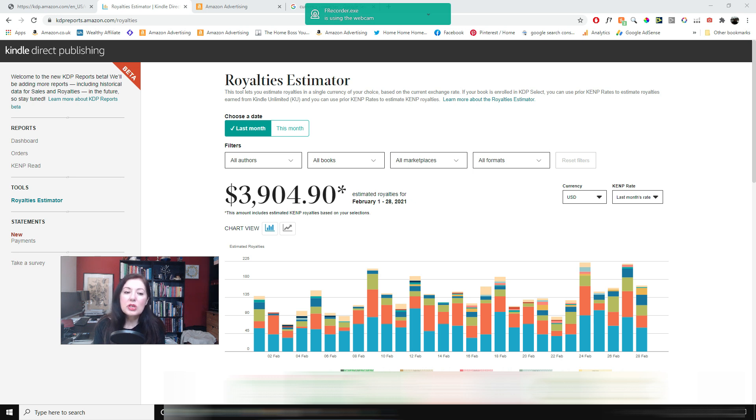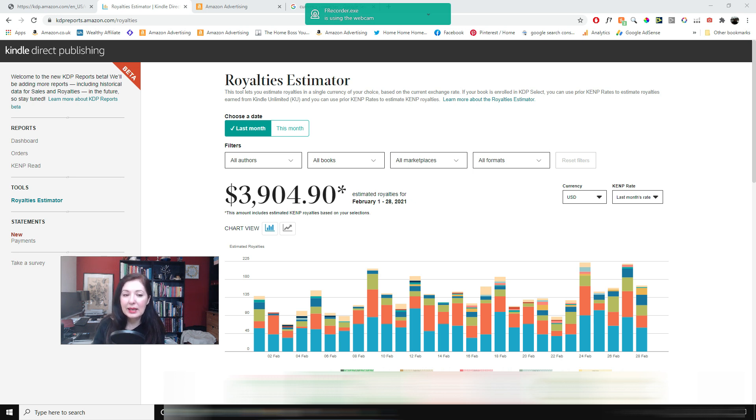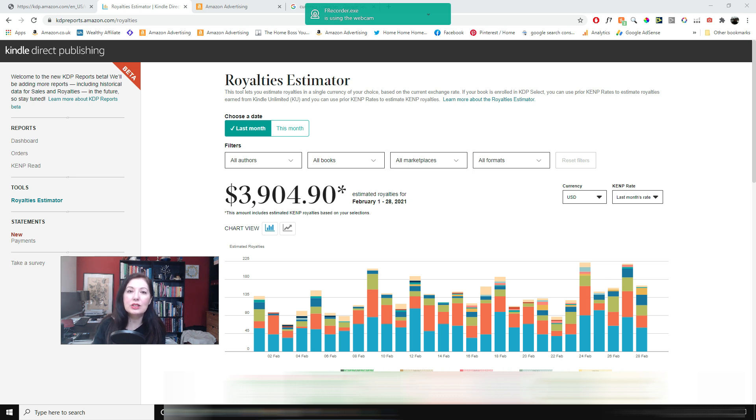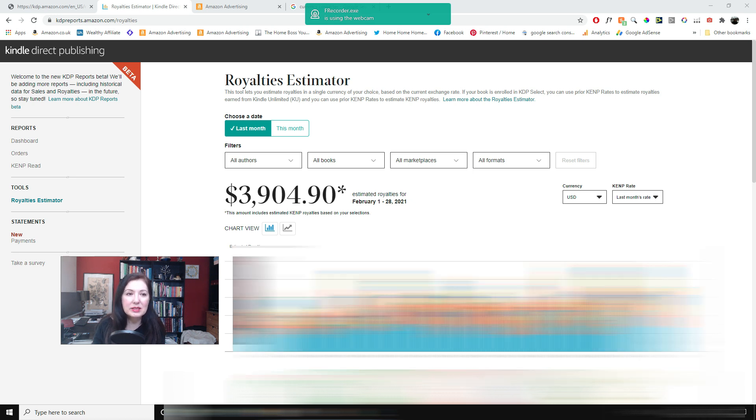So the $3,904 are not my net because we have to take away the ad spend for that and I'll show you my ad spend.